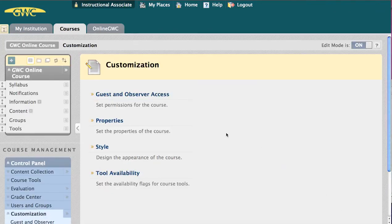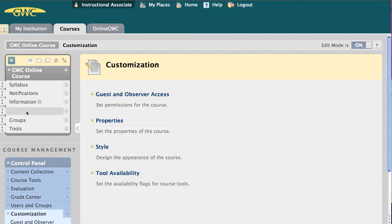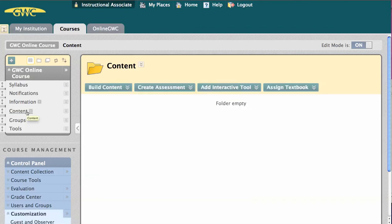So if we want content over here to be our entry point for the course, we first have to add some content.